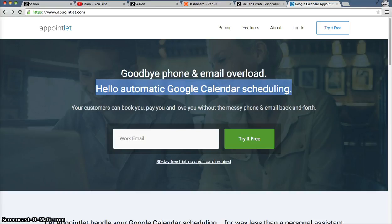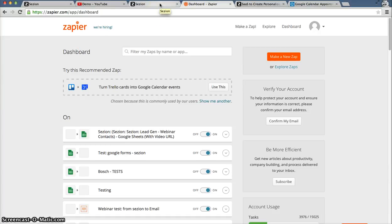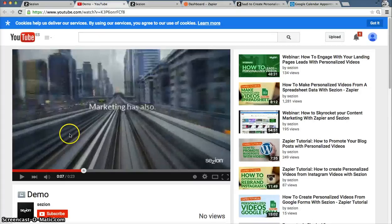The way you can do that is actually pretty simple. It's by connecting Session with AppointLead through this service here, Zapier. Zapier is a service that connects around 350 business apps with triggers and actions, so you don't need to deal with those kinds of connections yourself. Let me show you the personalized video that will be created every time we receive a demo request using AppointLead.